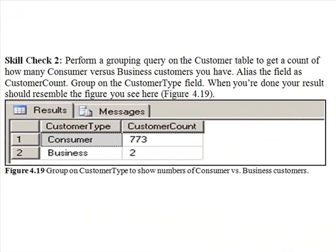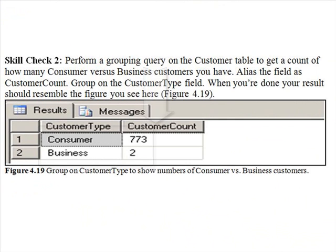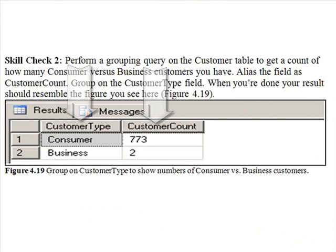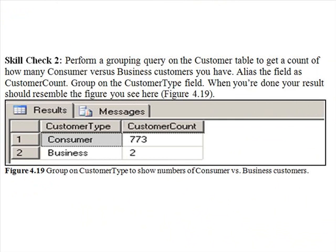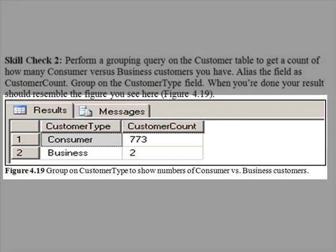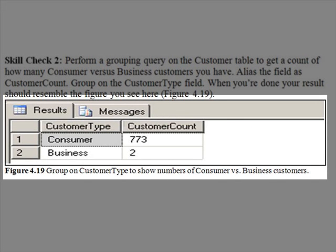Skill check two. Perform a grouping query of the customer table to get a count of how many consumer versus business customers you have. Alias the aggregated field as customer count. Group on the customer type field. When you're done, your results should resemble the figure you see here.